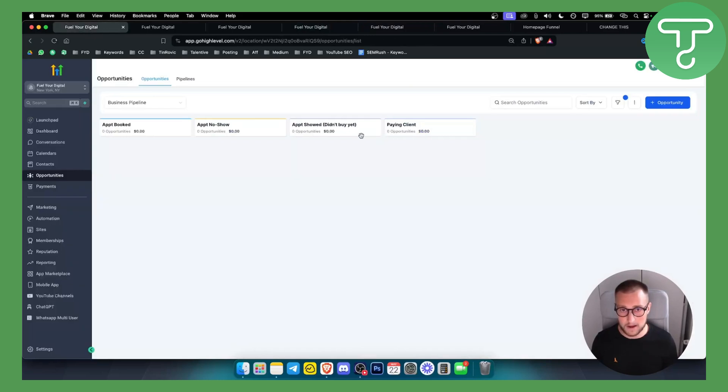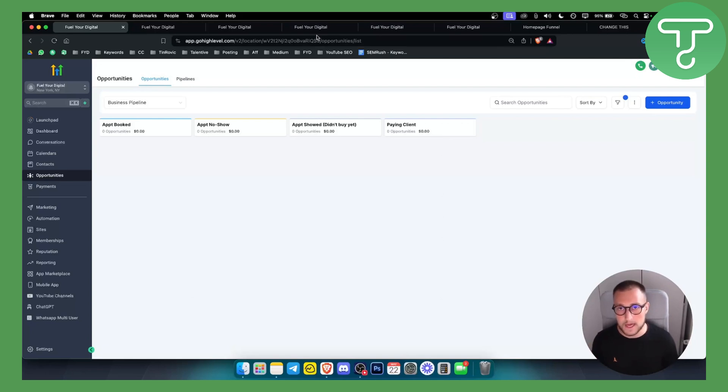Obviously after that you have paying client. Whenever someone is a paying client, that's it. Automation stops.